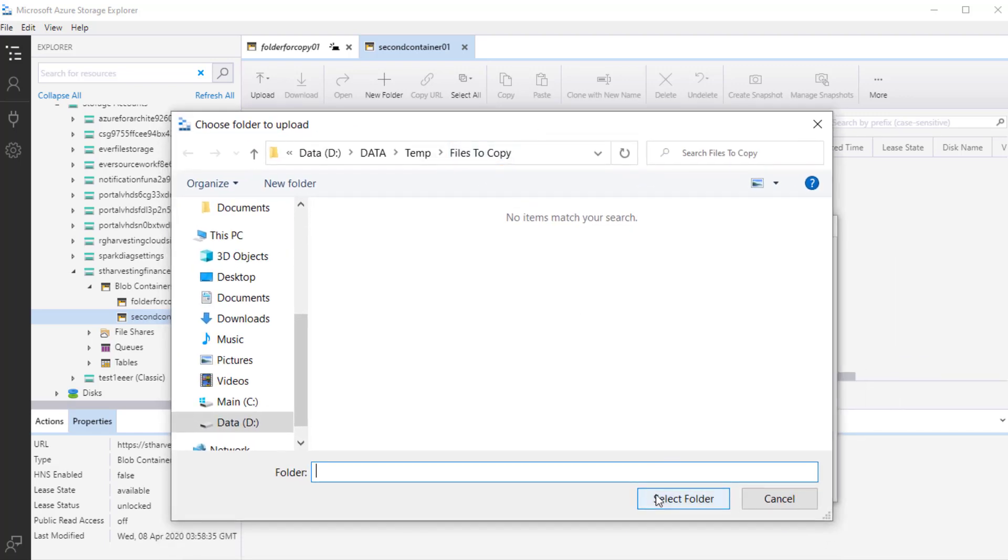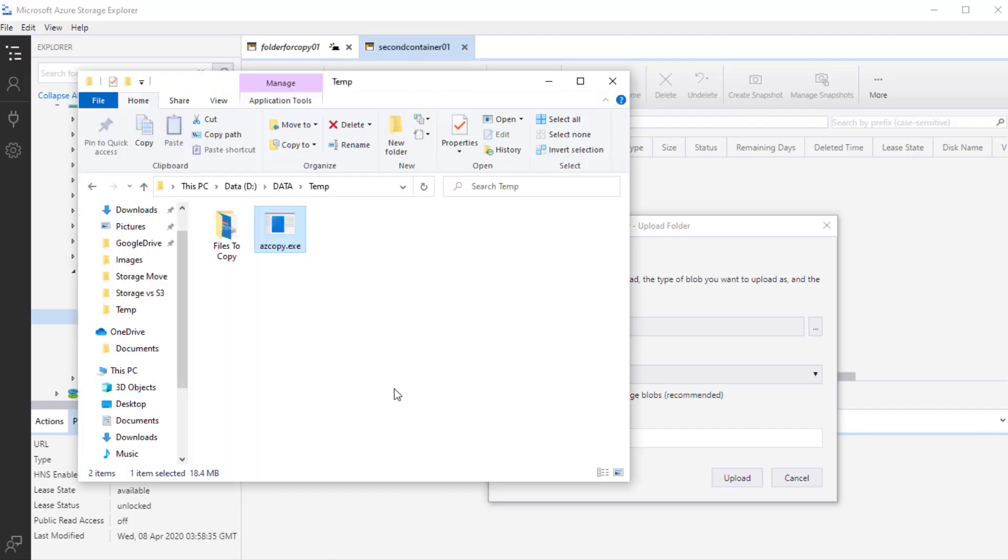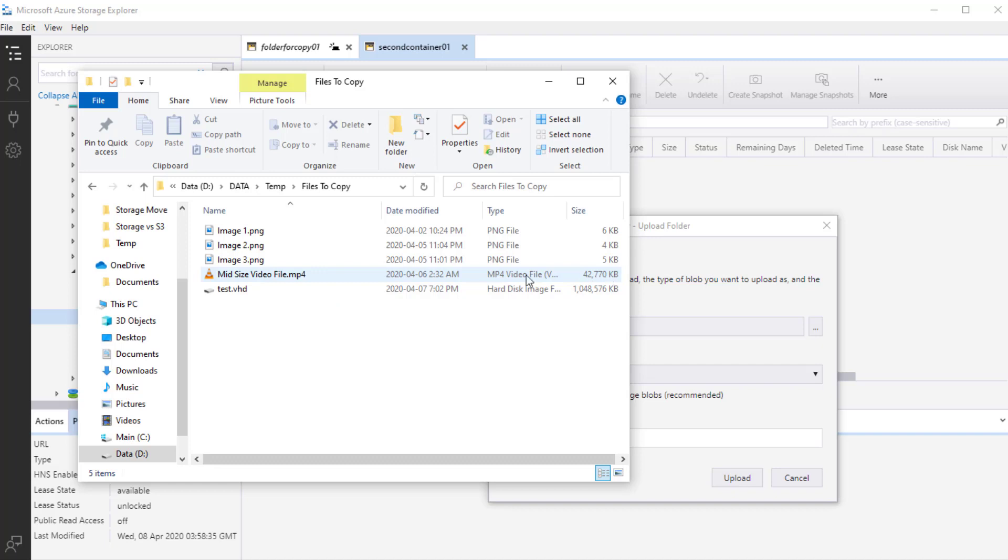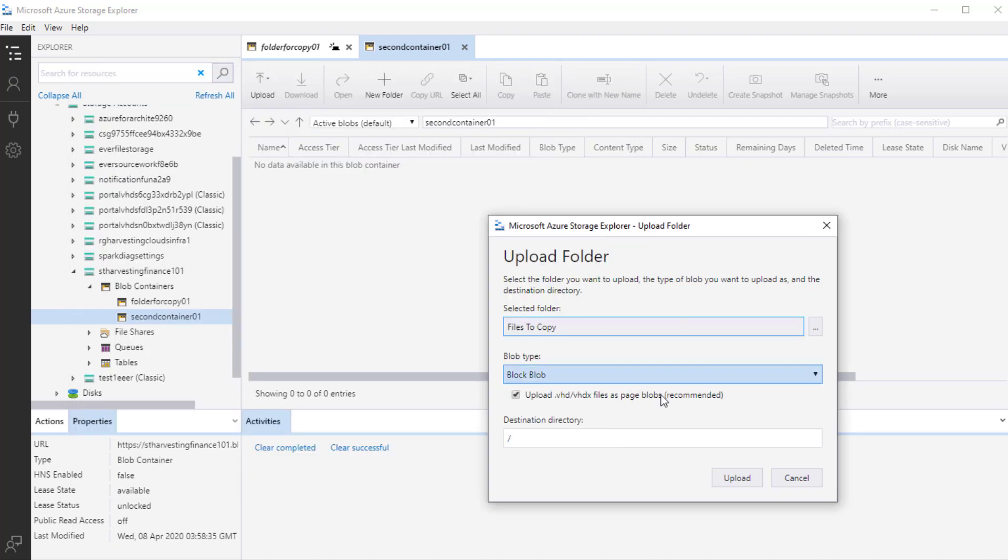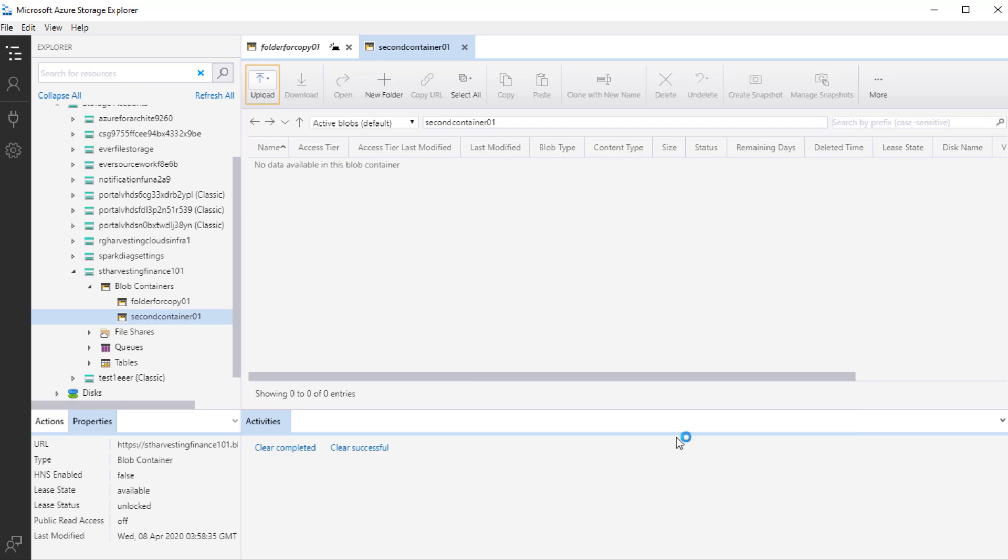And then in this particular wizard, I can click anywhere in select folder and I can select my folder. And all the files in this particular folder will be copied. Let's take a quick peek. What files are here? I have three image files, one around 42 MB video file, and then one VHD file which is roughly one gigabyte. And I'll select the blob type. And then I'll say that upload VHD files as page blobs and then click upload.